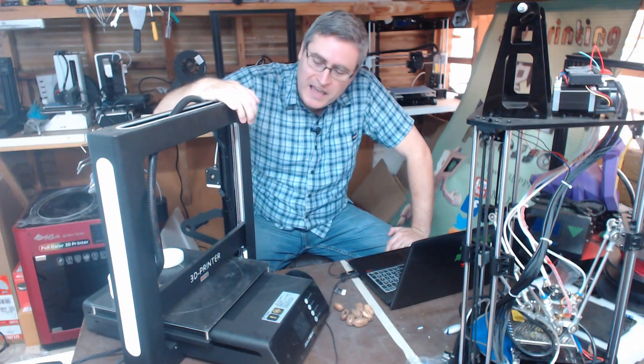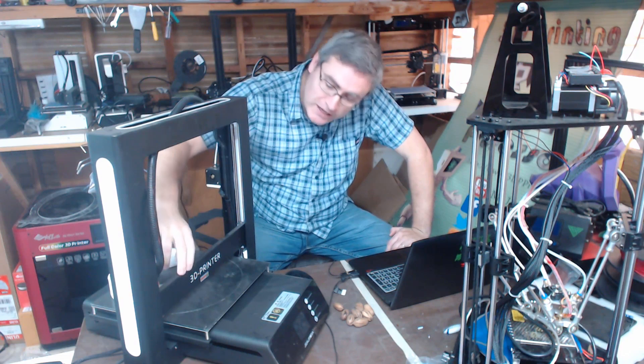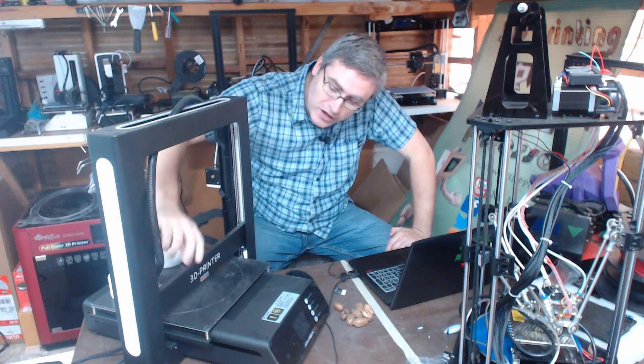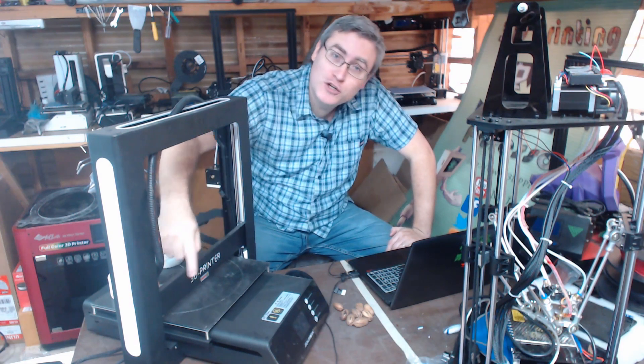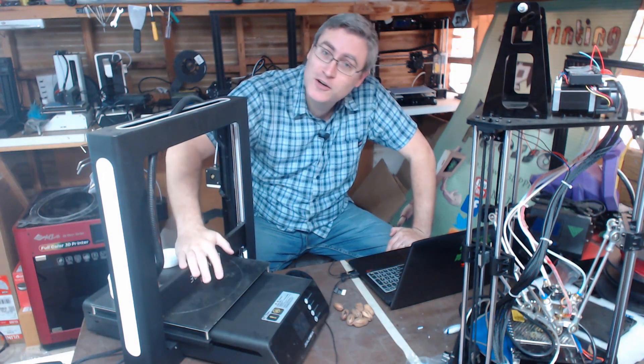The JG Aurora A5 is a 3D printer. You can tell it says right on it, 3D printer, right there. No question.